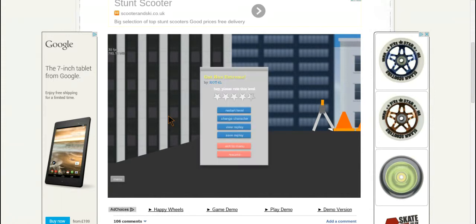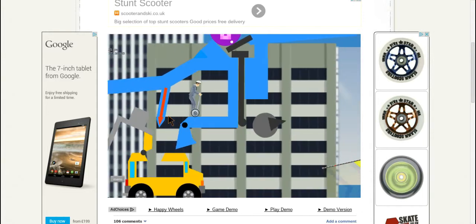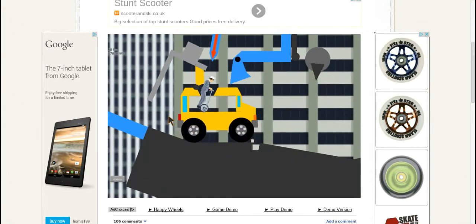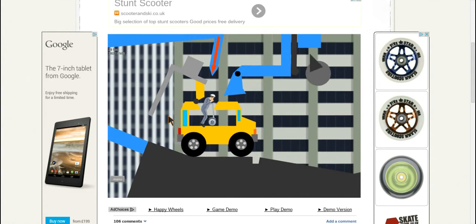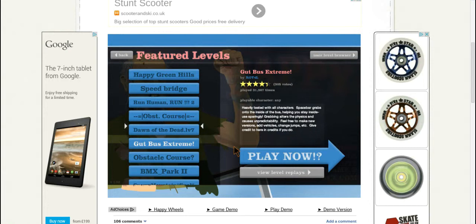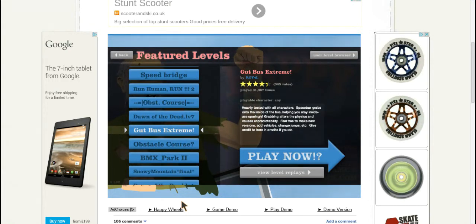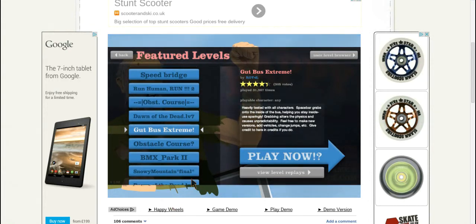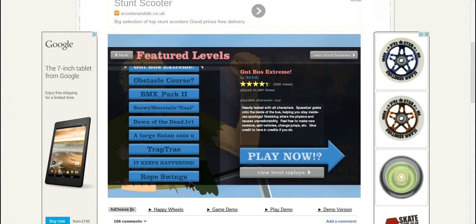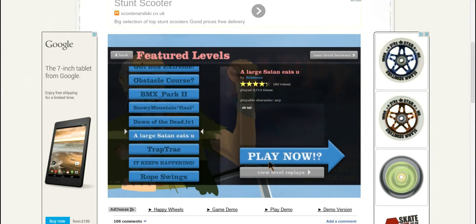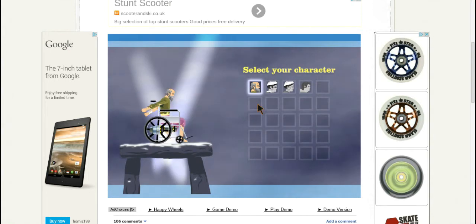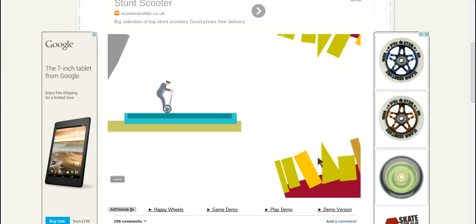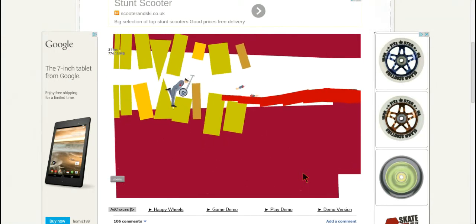What level? That one's rubbish. Where's the snowy mountain? Oh I remember that one. Large Satan eats you, that's hard. I've never completed that one.